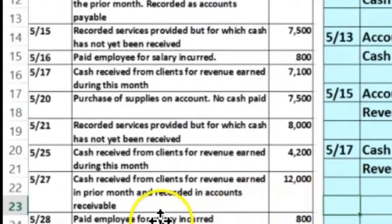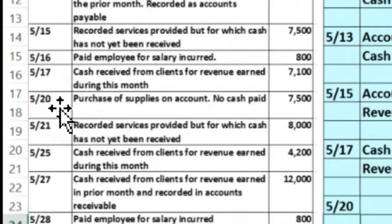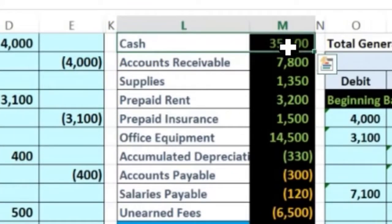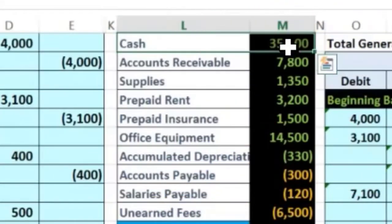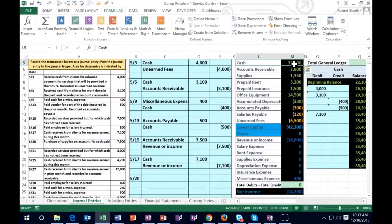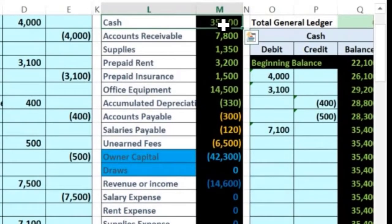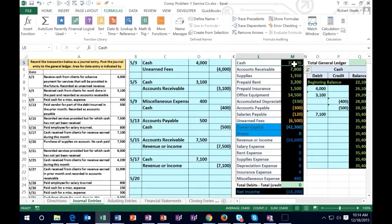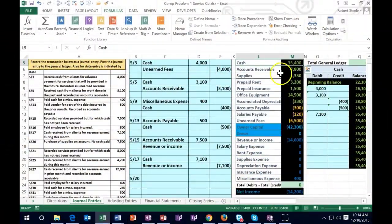Next transaction on 5/20: purchase of supplies on account — no cash paid. Is cash affected? No — we purchased it on account. When you see the terminology 'on account,' it likely means accounts receivable or accounts payable. Think of it like a credit card purchase — we have an IOU in the future. Cash is not affected; instead, we owe somebody else, which is accounts payable.